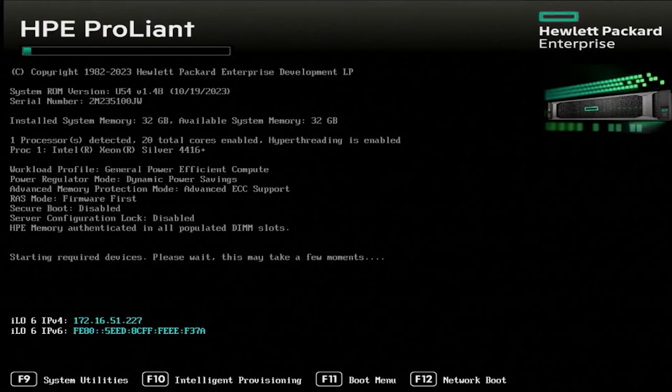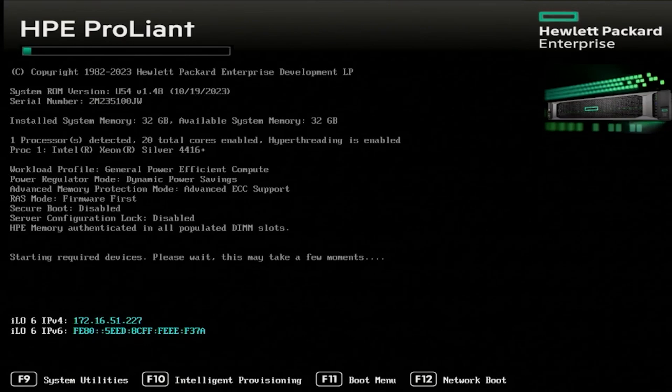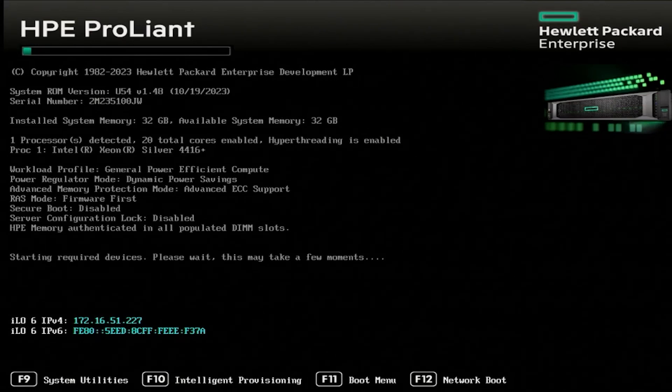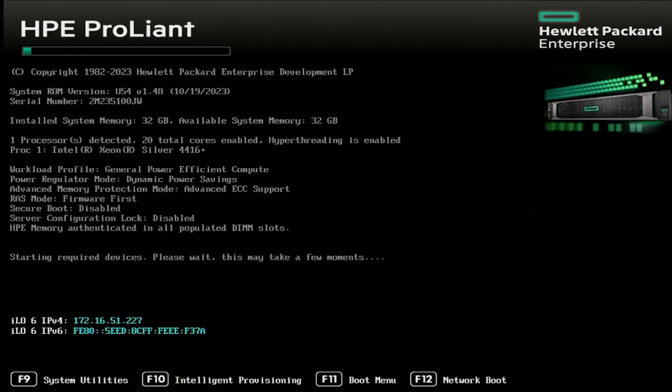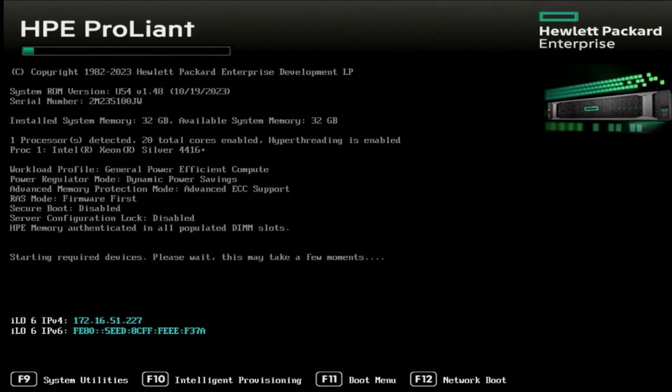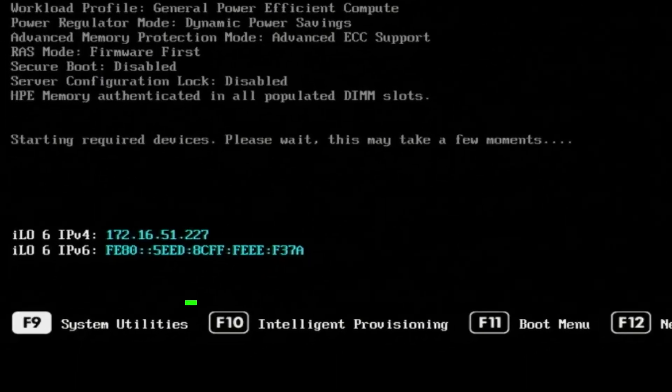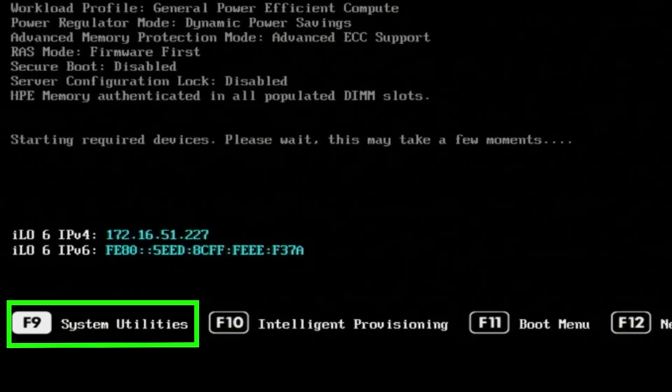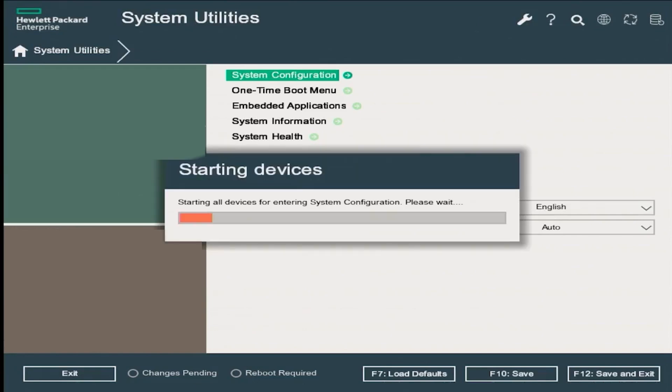The first thing you need to do is make sure to connect your network cable to the ILO network port, turn your server on, and during the boot process, press F9 to get into system utilities. In the system utilities page, press enter on the system configuration option, and you'll see the loading screen with the message that pops up saying starting devices. Let it finish loading.